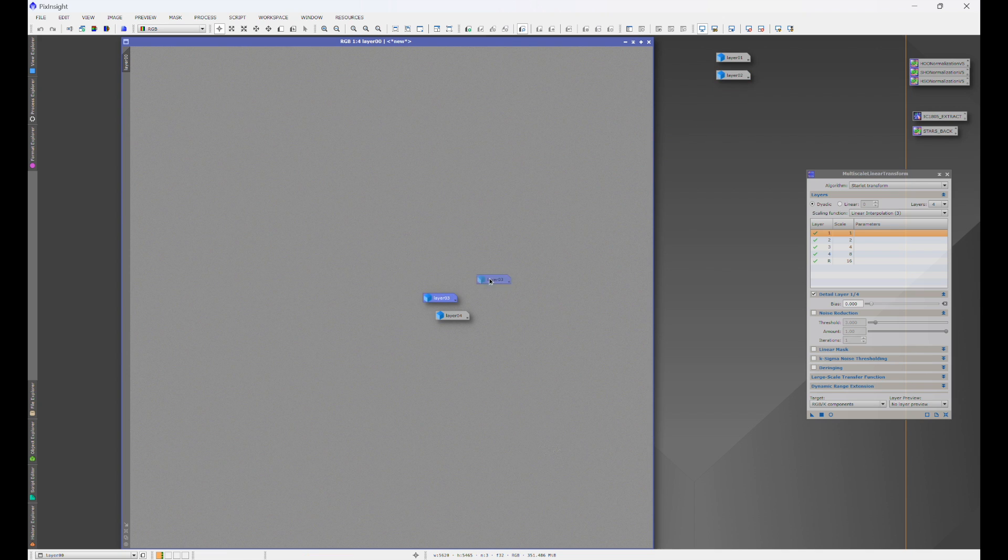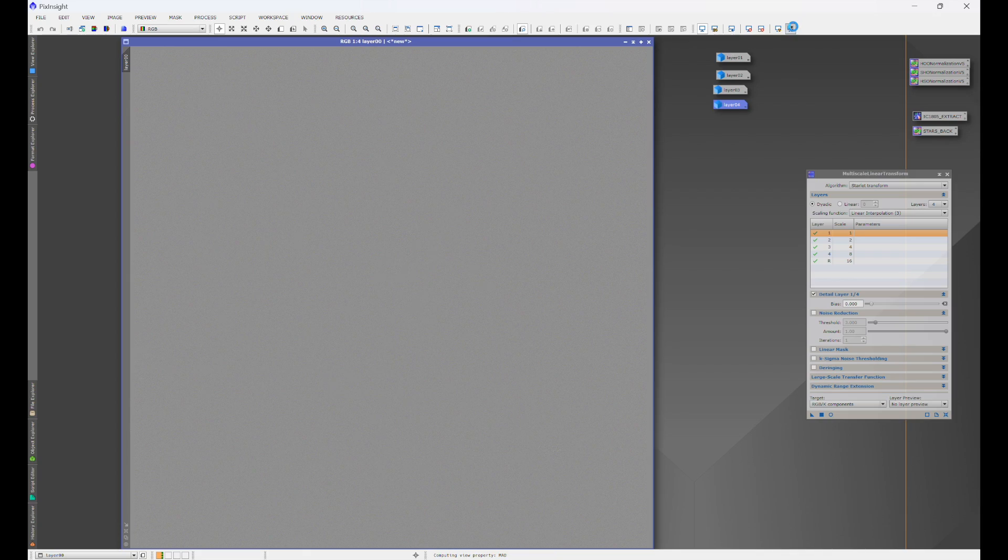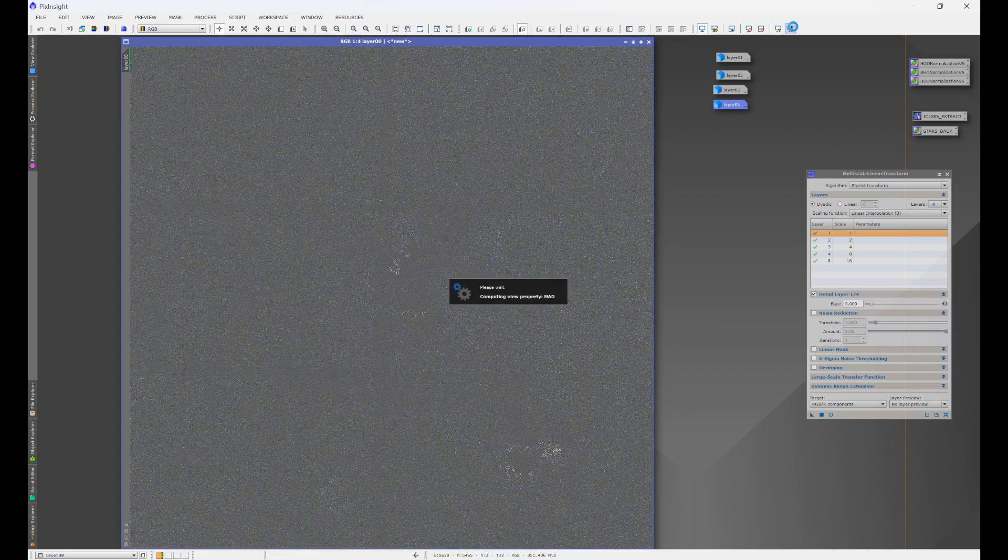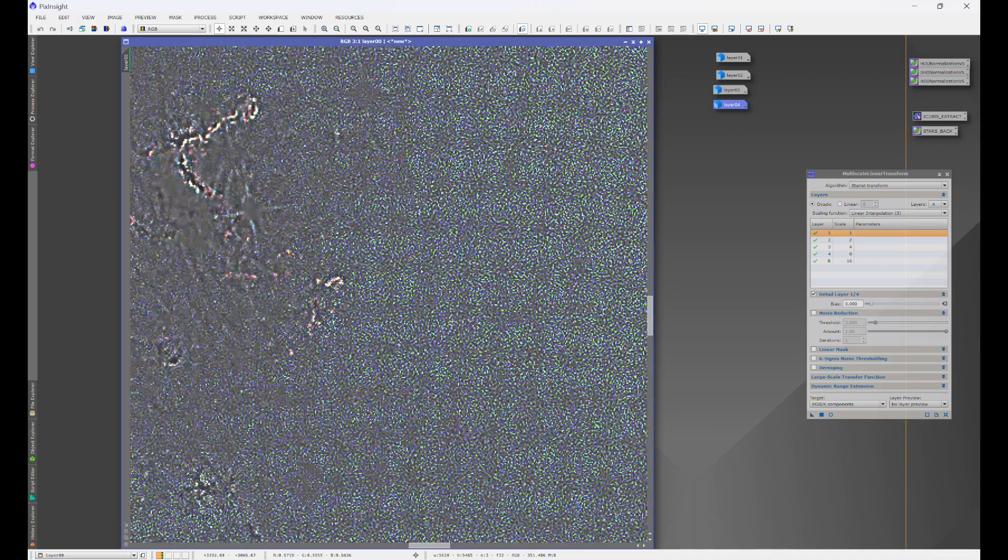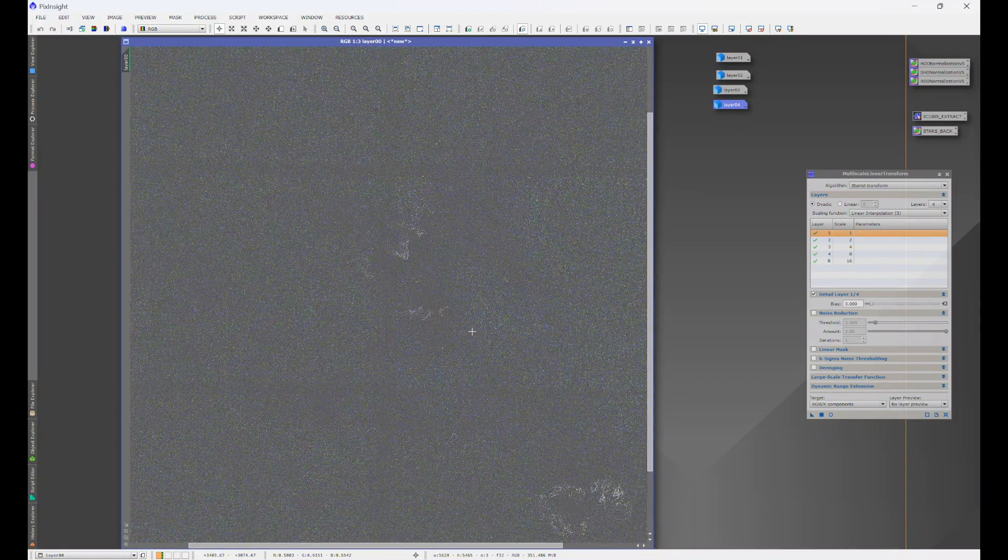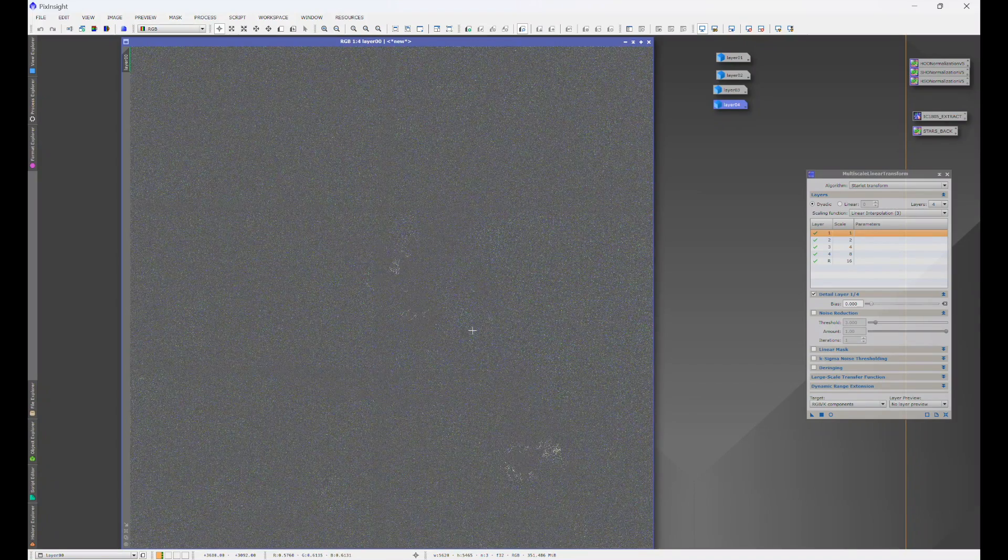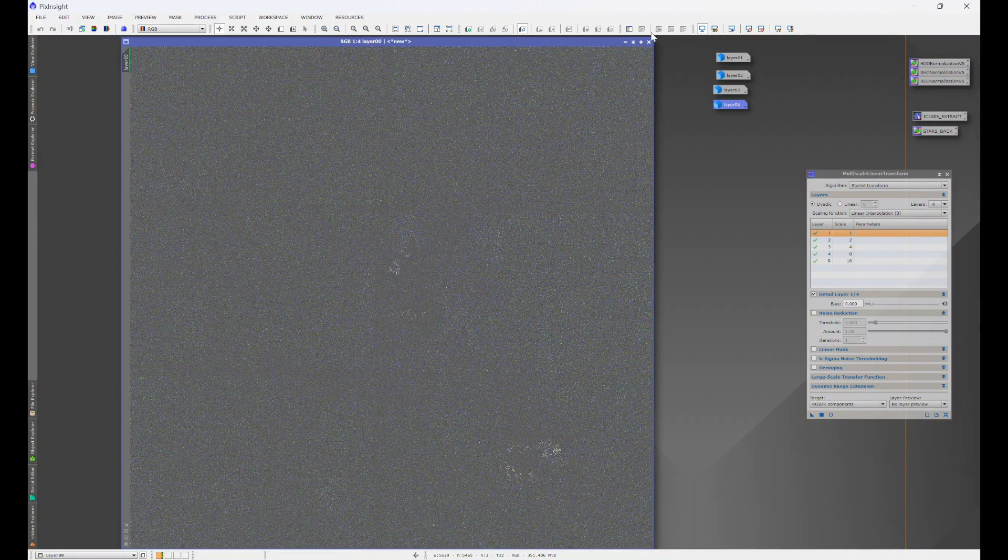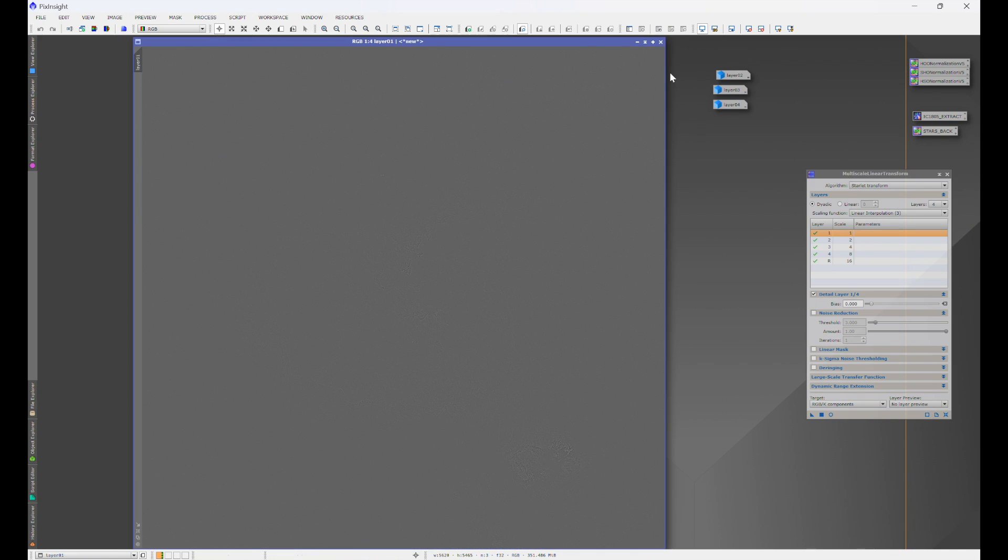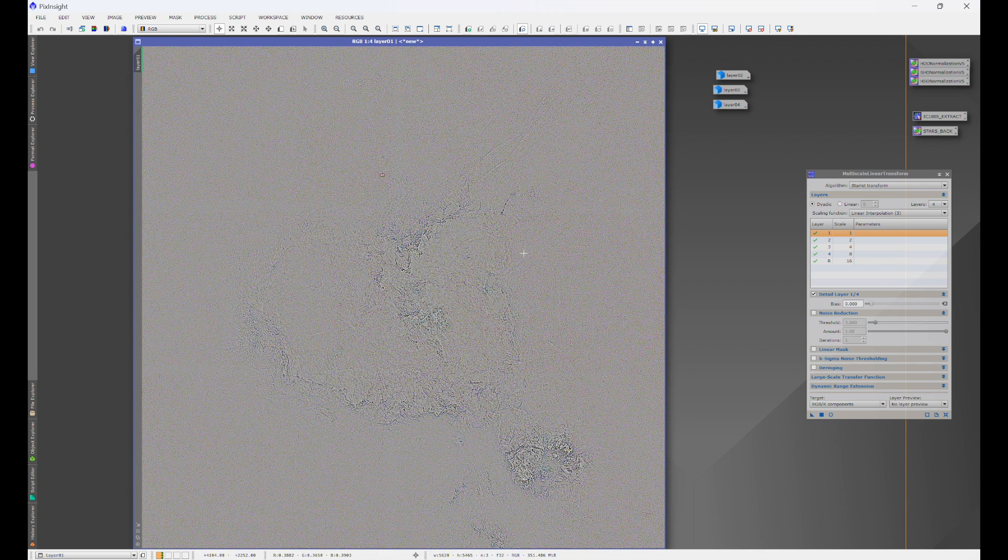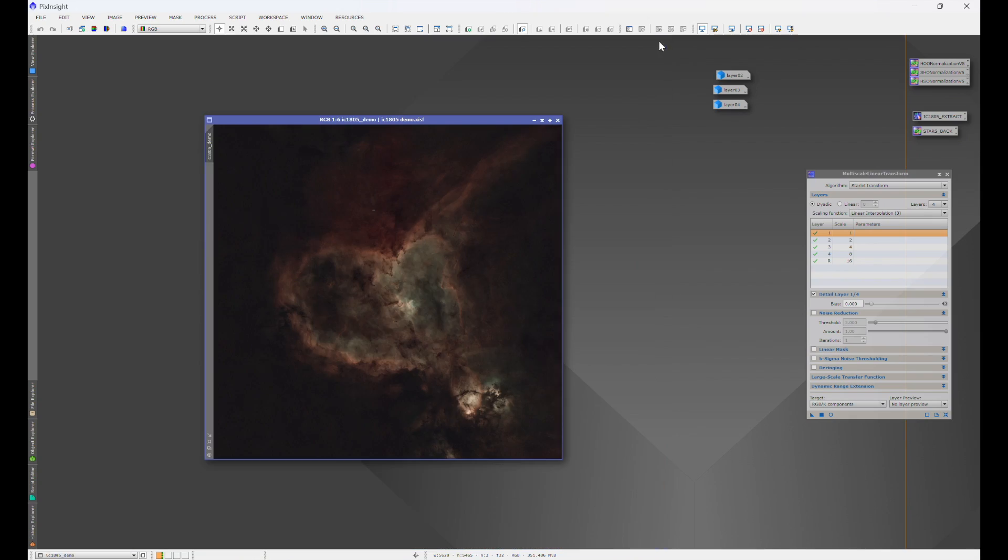And what you're going to see here is layer zero or one is just nothing. It's basically noise. Let's do a hyper stretch on this. And you'll see this is just the noise of the image. Okay. So we'll exit out of that. Layer one. We'll do a hyper stretch on that. And now we start getting some detail and structure.